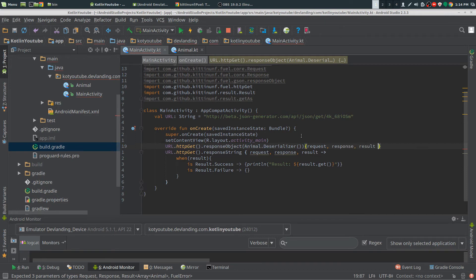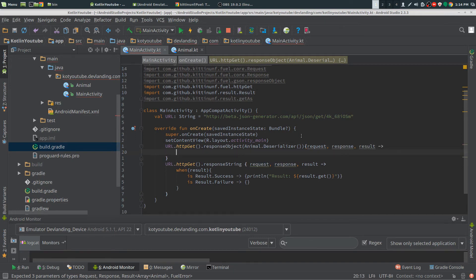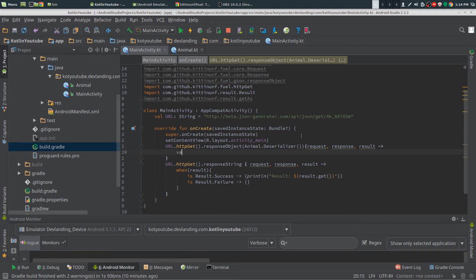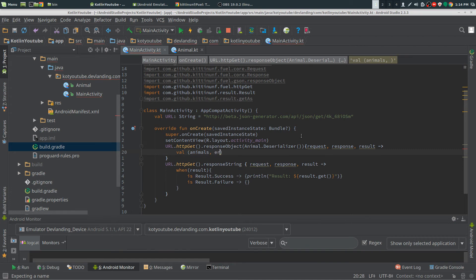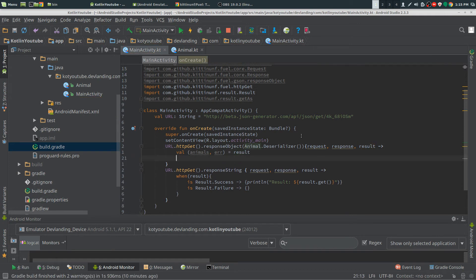Now we just do our fancy lambda here. Response, results, that. We're going to create our animals and our error.